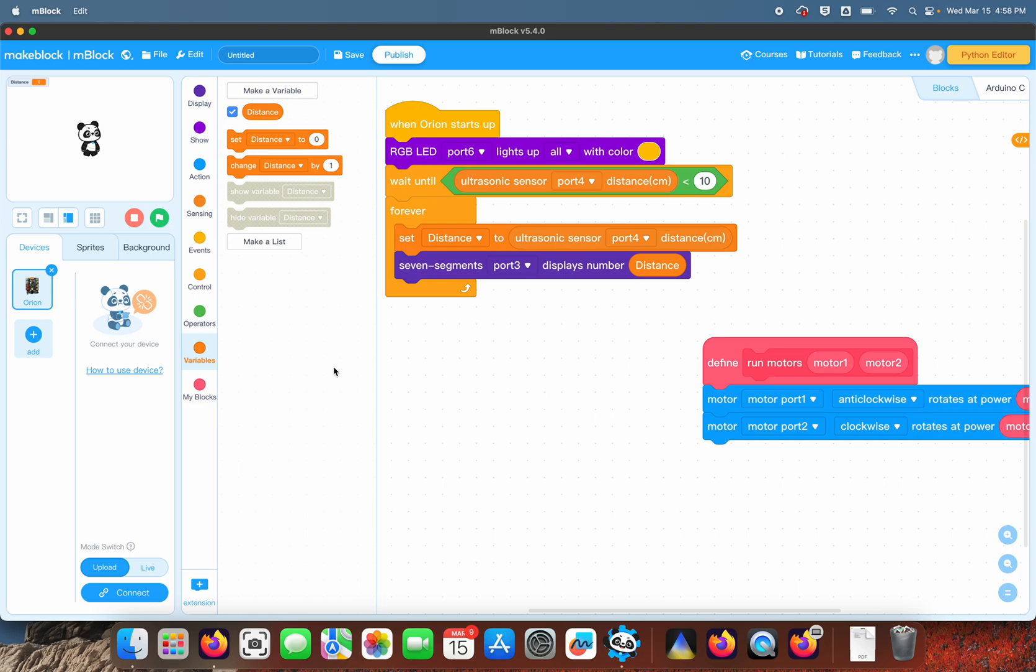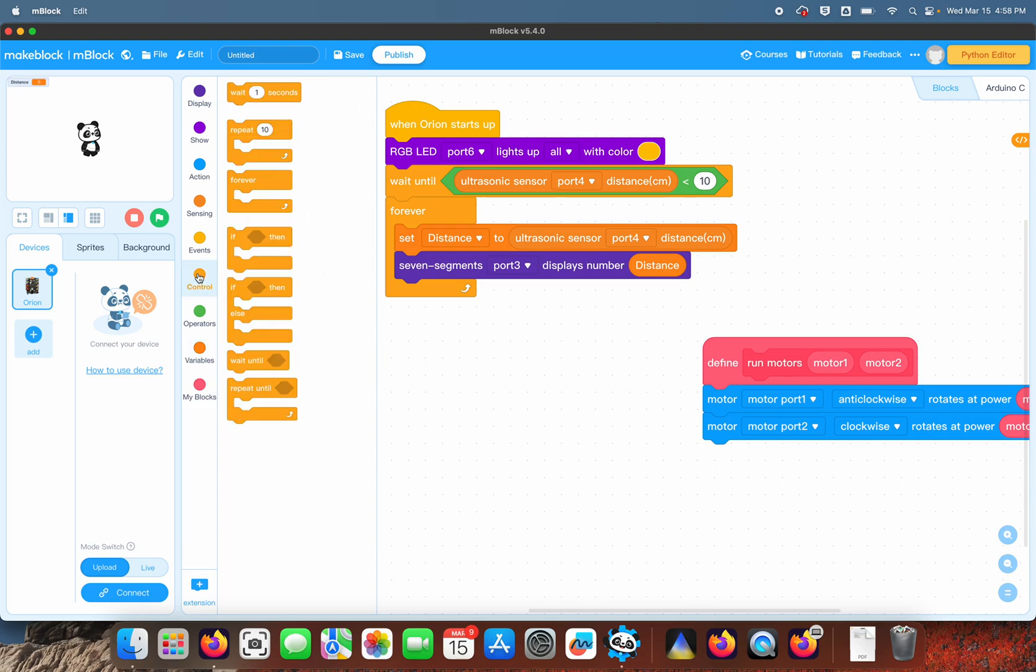So after we've done that, then we're really going to get into the logic of this, which is an if-then-else statement.